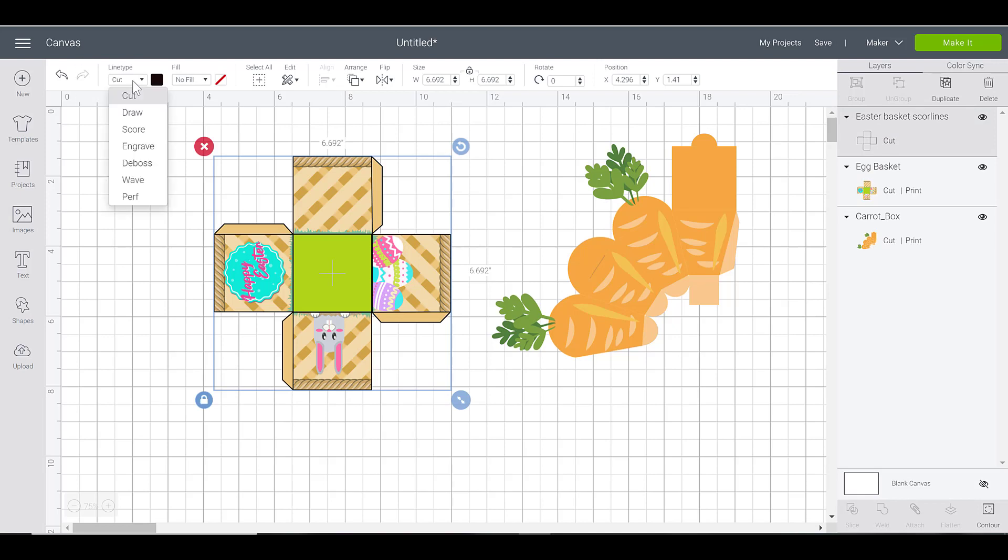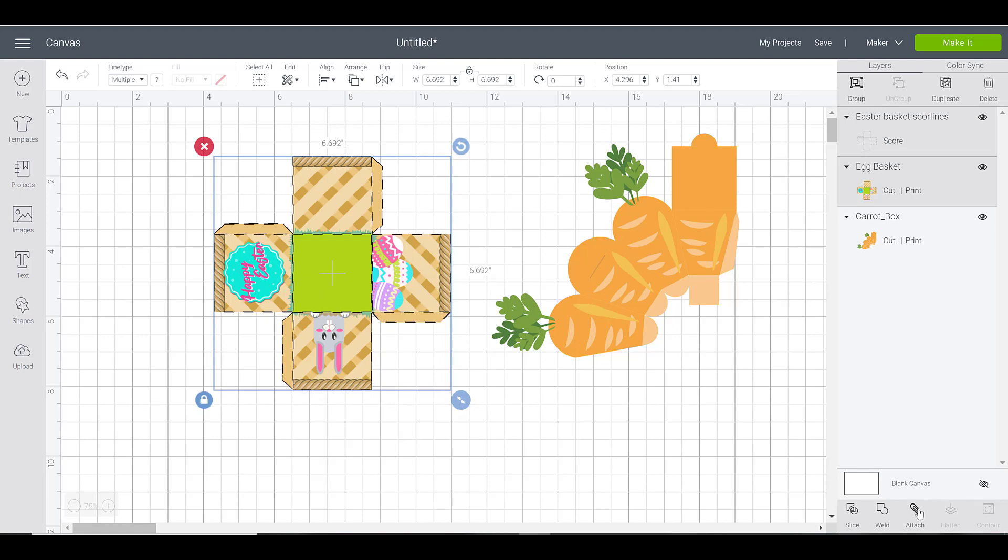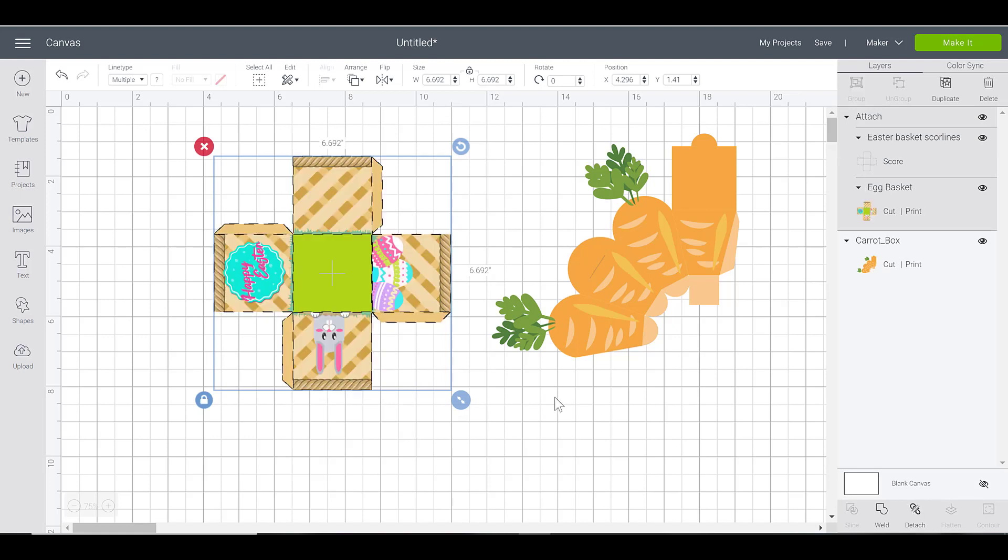Use that drop down to change it to score. You'll see the imagery change, and then select both of these pieces and use your attach tool in the bottom right hand corner.